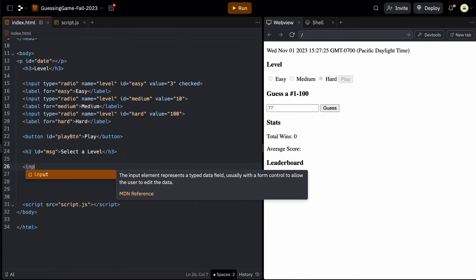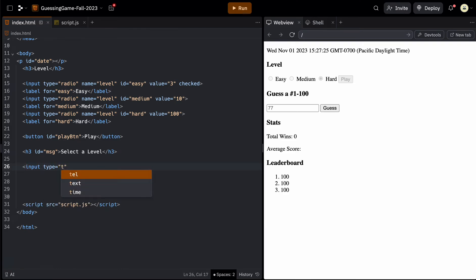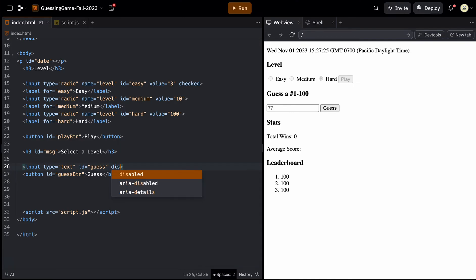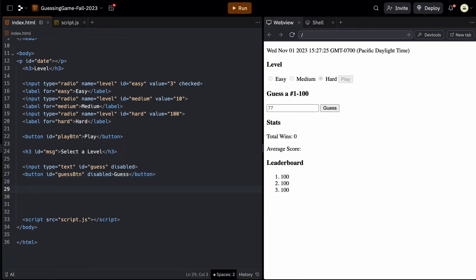Next is the text field, which is another type of input. So input type equals text. There is a placeholder we'll add later using JavaScript. We give it an ID - let's call this 'guess'. Inputs don't need a closing tag, so we move on to our button. For this one, we give it an ID of 'guessbtn', and between the tags we write 'guess'. Right now we want these to be enabled, but before we pick a level, we want these to be disabled. Inside the opening tag you can write the word 'disabled', and that will just gray them out to start. The stats section is just an H3 - it never changes, so it doesn't need an ID.